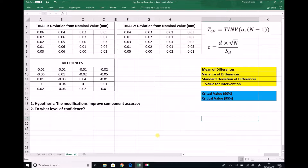This is what's known as a two-tailed hypothesis test because the modifications that we've made may actually have a negative impact on component accuracy. Although our hypothesis is that it improves component accuracy, the opposite is also possible.